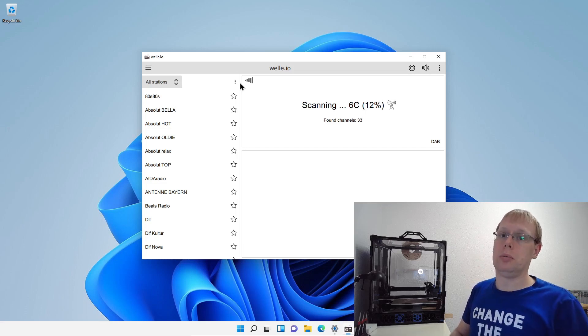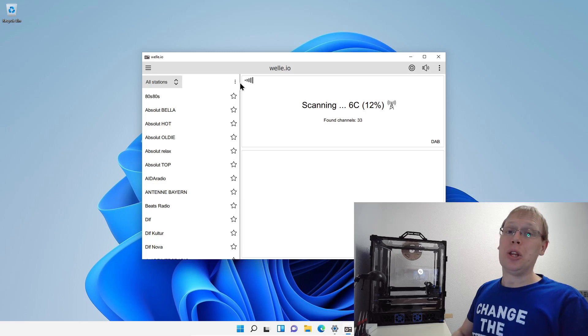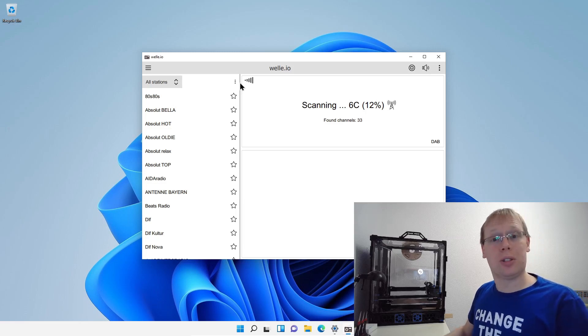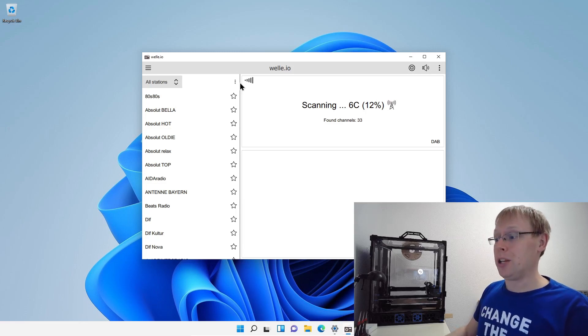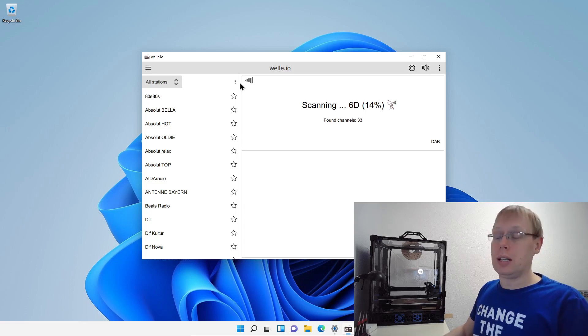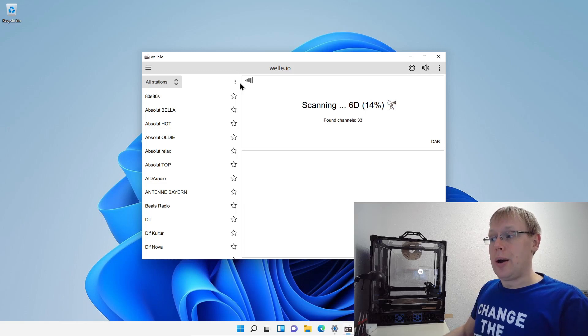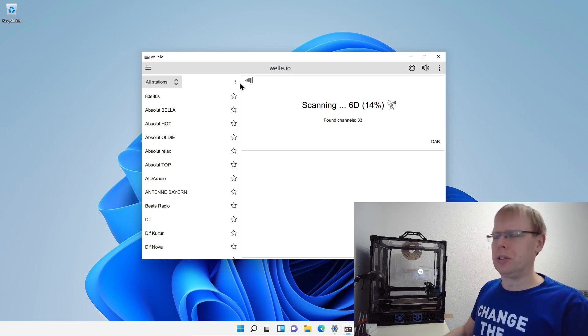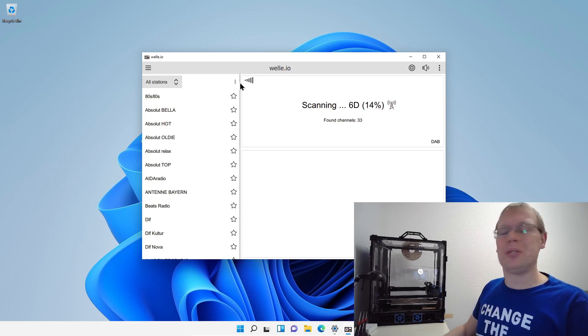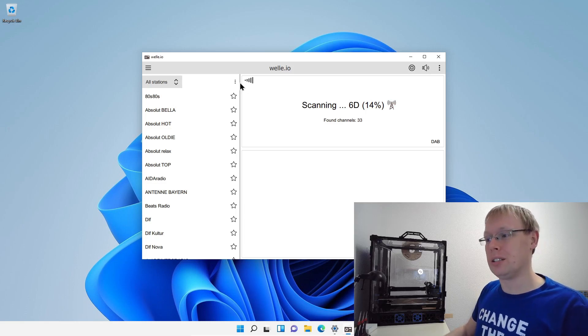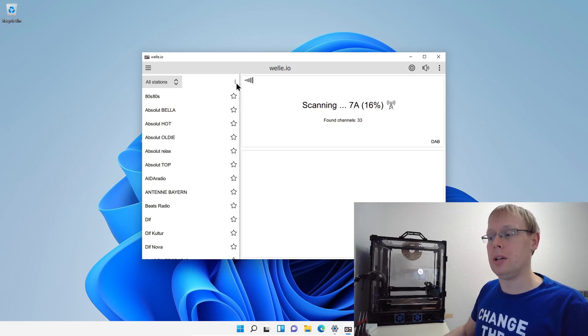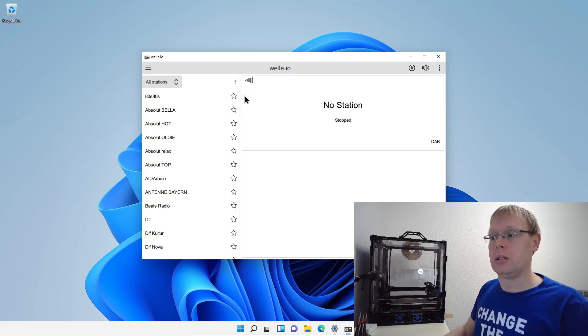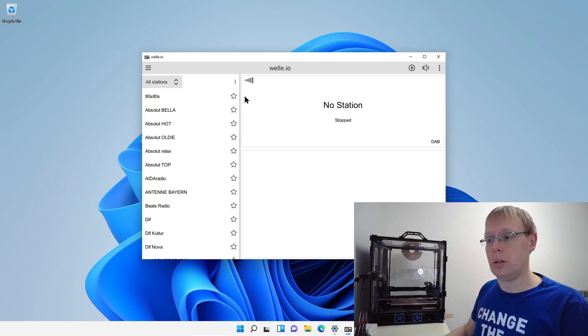So during my explanations, Welle.io just found some channels. At this point, I would like to stop the station scan because it's a little bit boring for you to watch how Welle.io is scanning all the different channels. To stop it, it's pretty the same. Click the three dots here and apply a stop station scan.